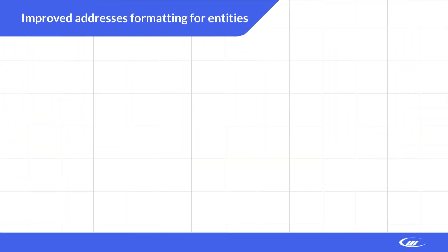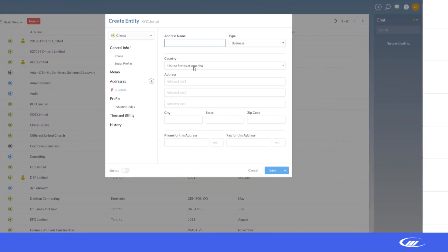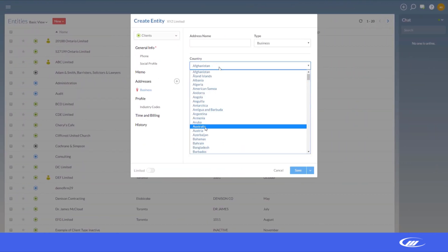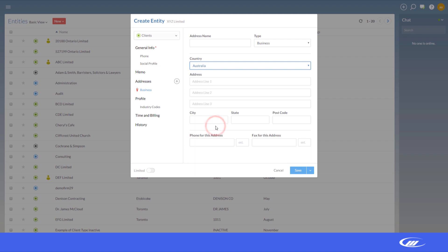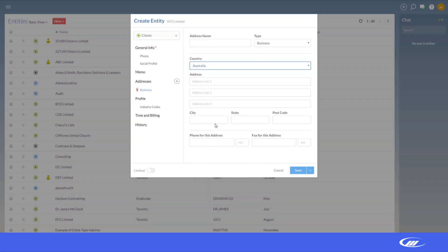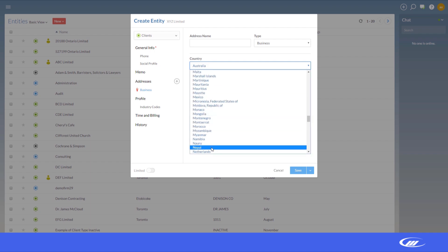Improved addresses formatting for entities. The address fields now change dynamically based on the country you select. The available address fields have been customized to meet the requirements of each country's tax authority.